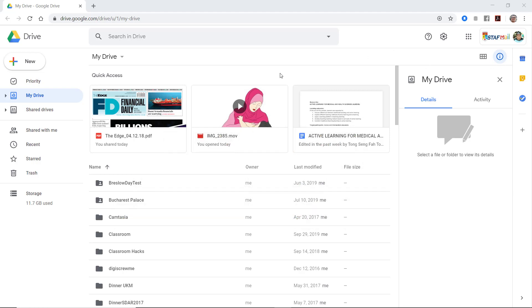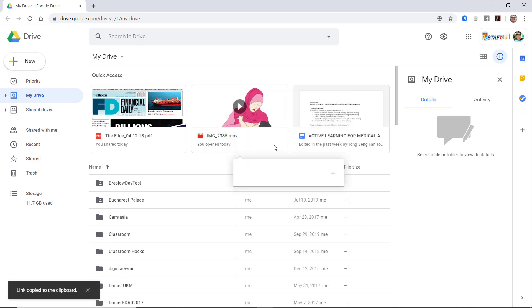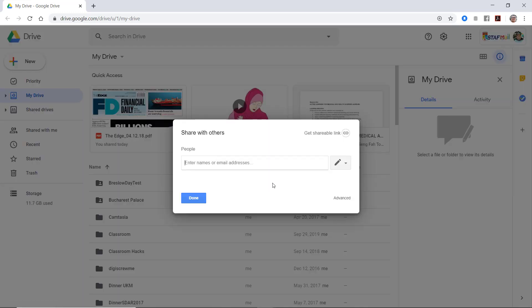Let's say I want to share this file. Right-click, get shareable link. Click on sharing settings. Here, under advance, you click advance.